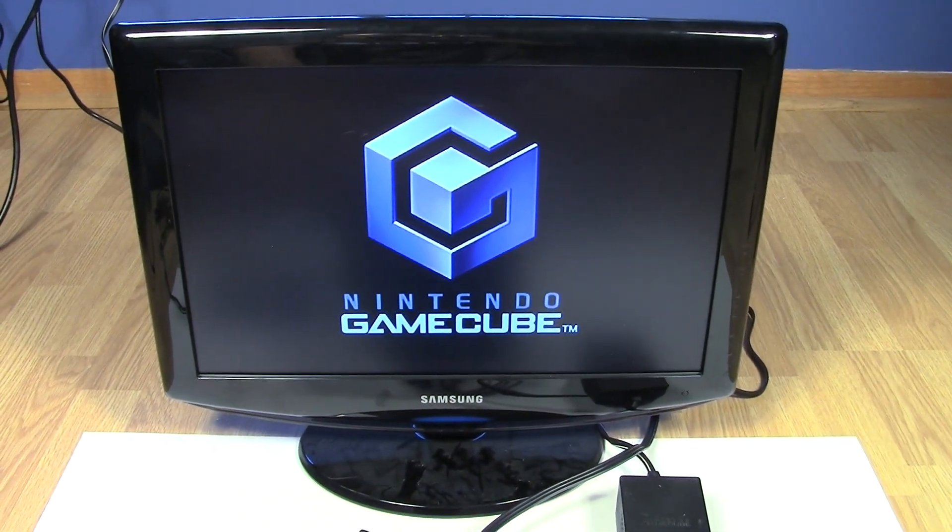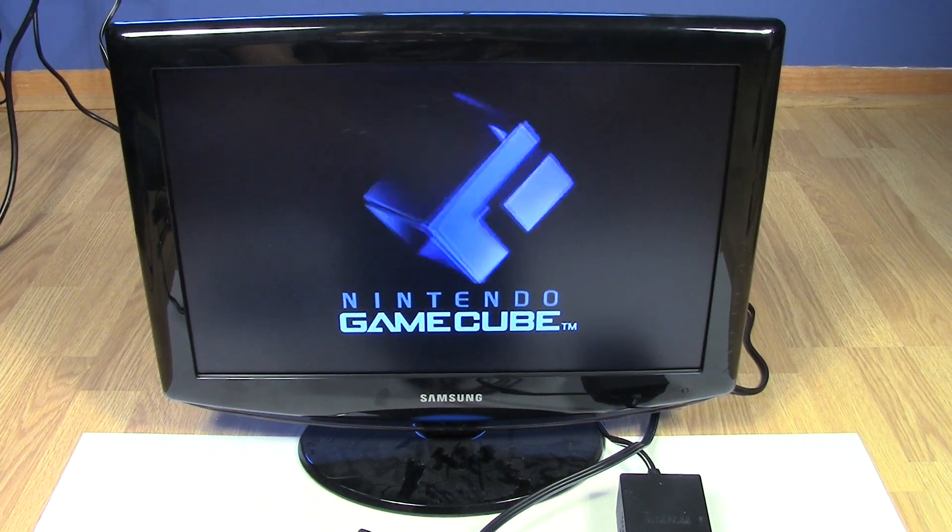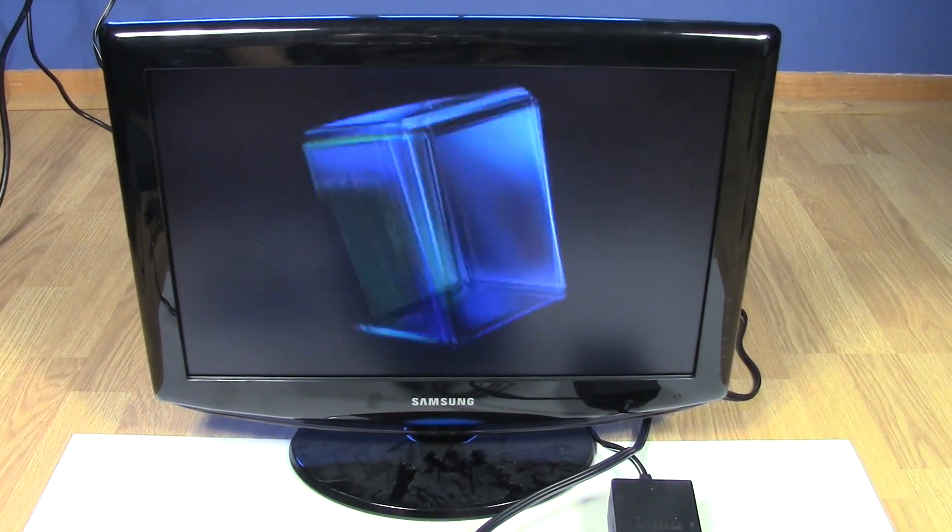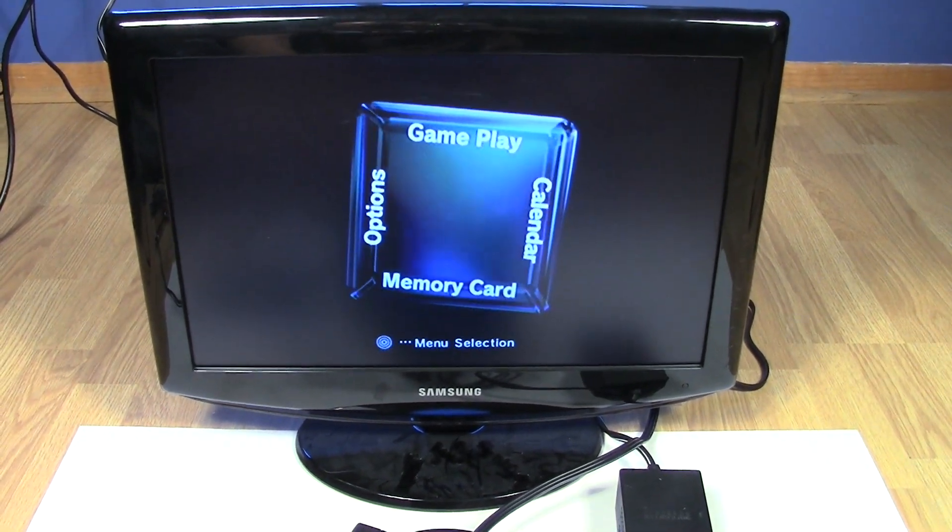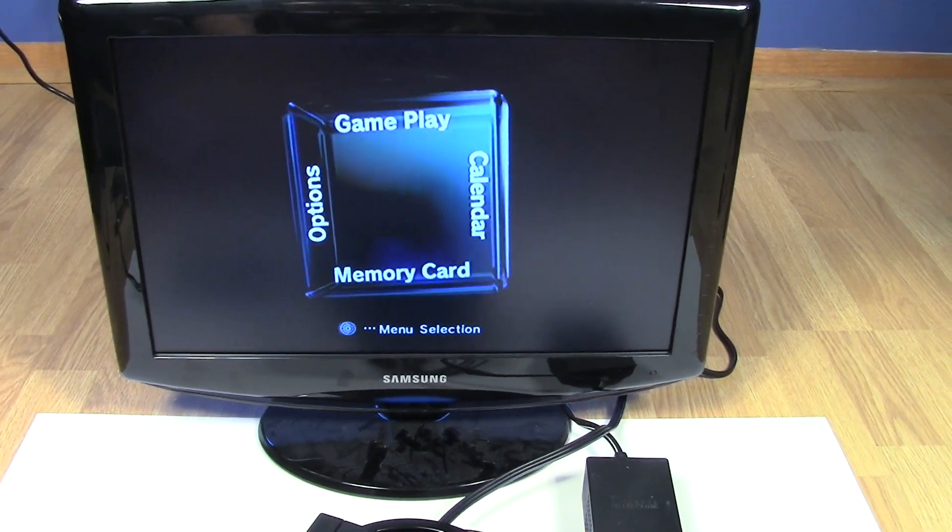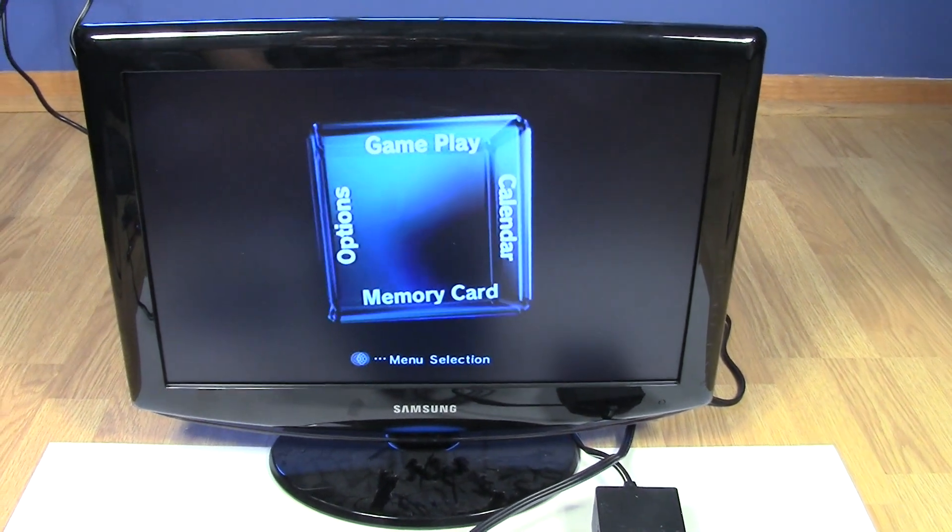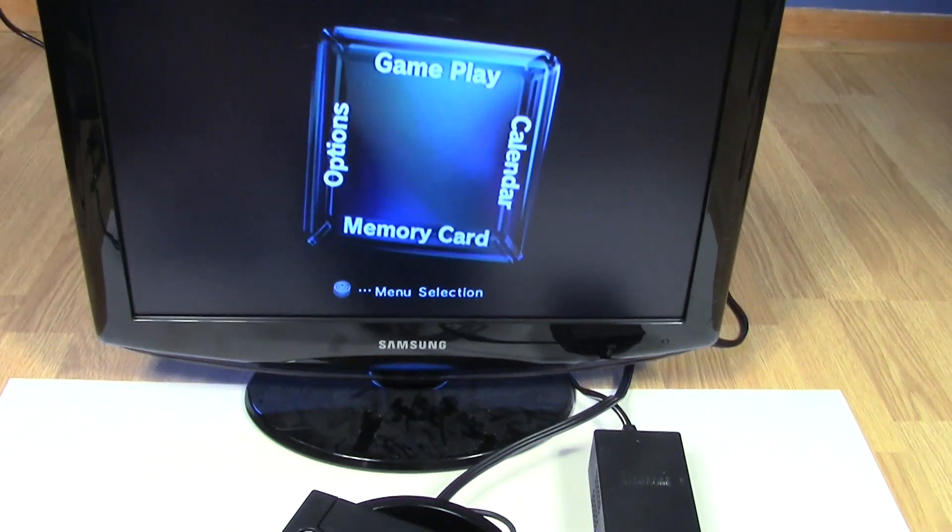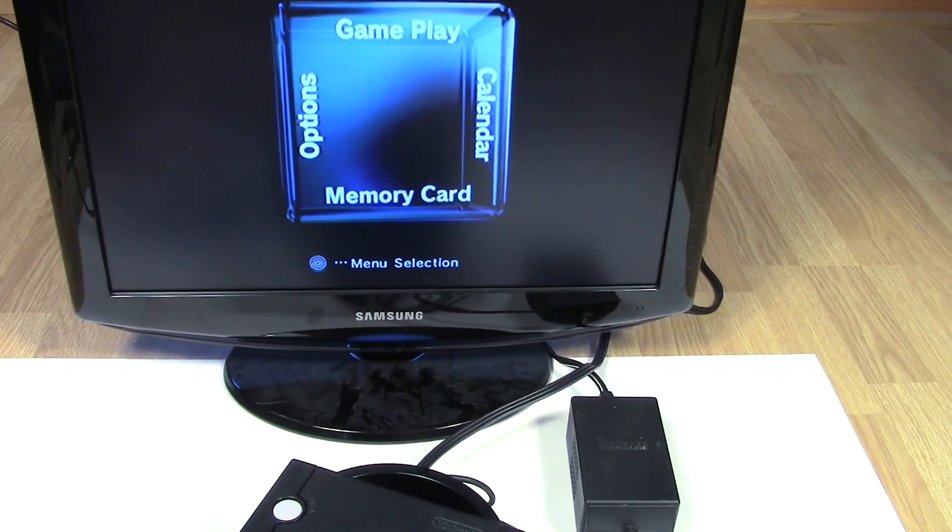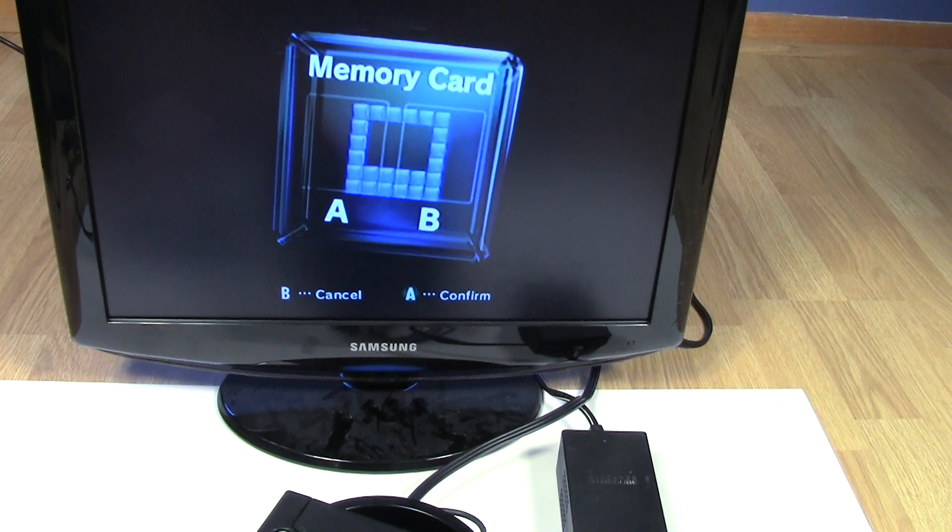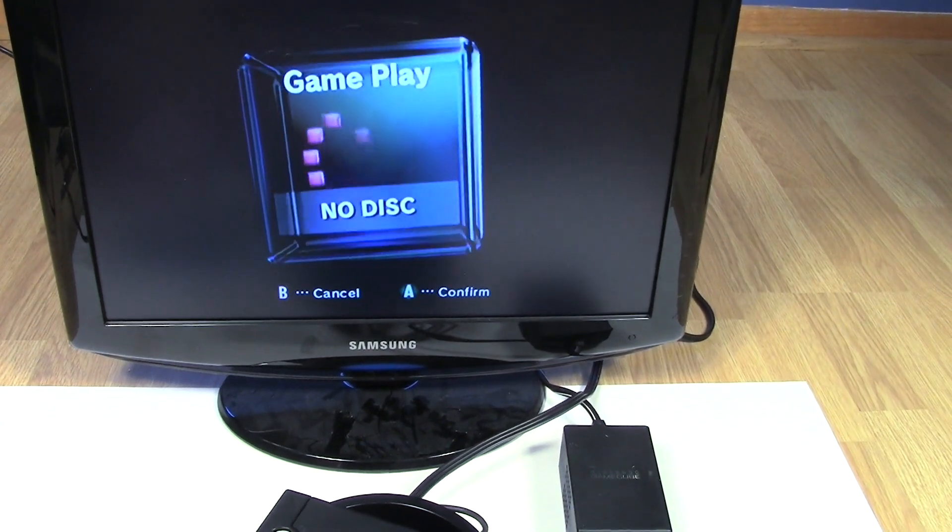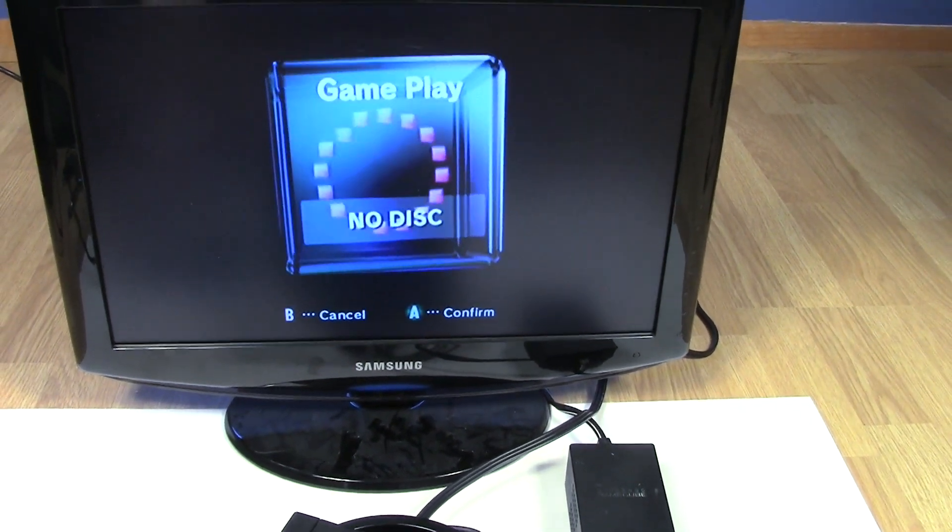I'm hearing clicking coming from the optical drive. Now, it's not reading the disc because that's not the screen that you would see if it was reading the disc. It does seem to be working fine with the controller. Yeah, see no disc.